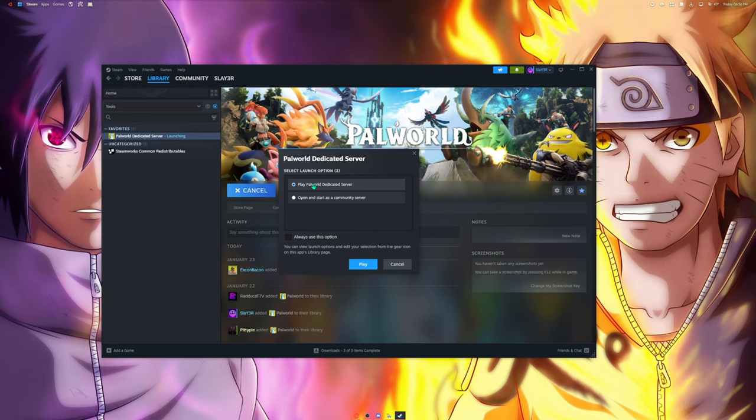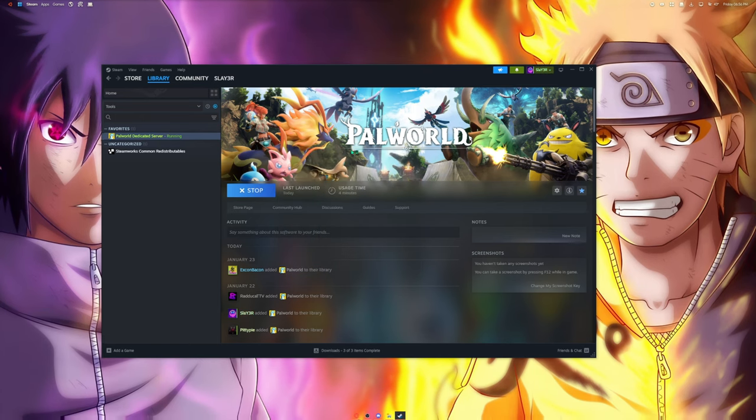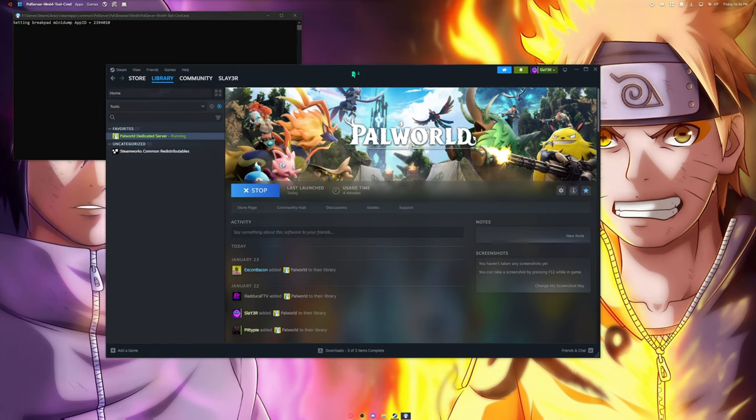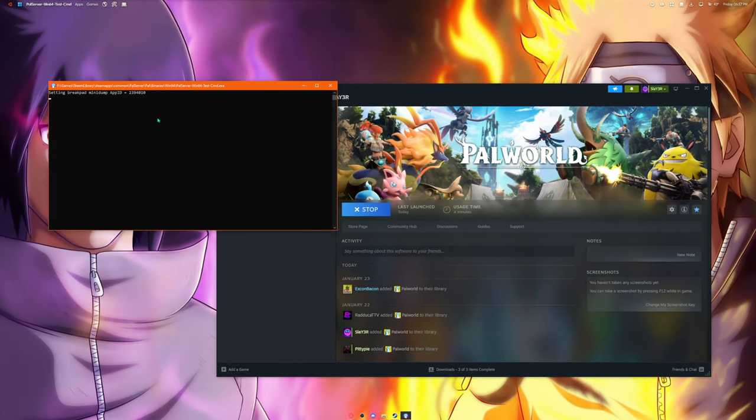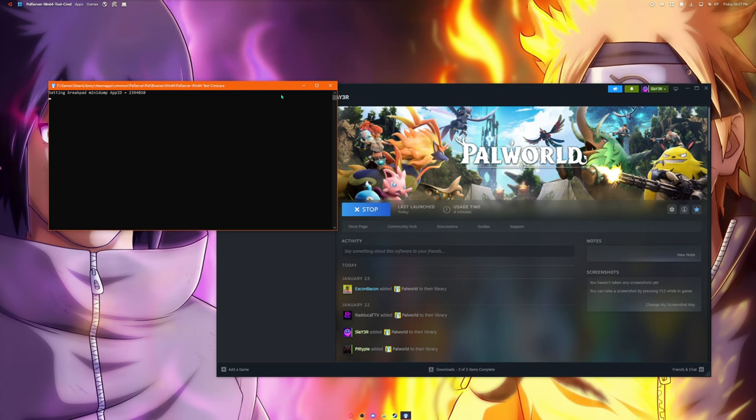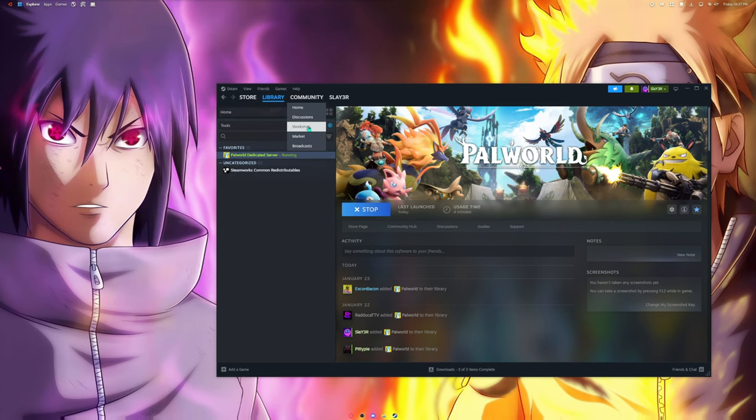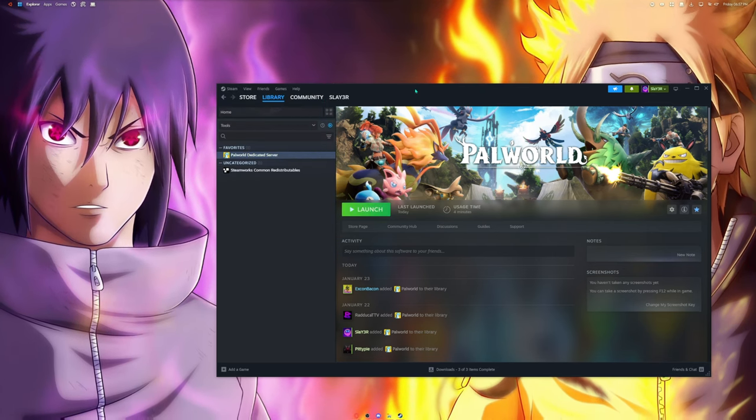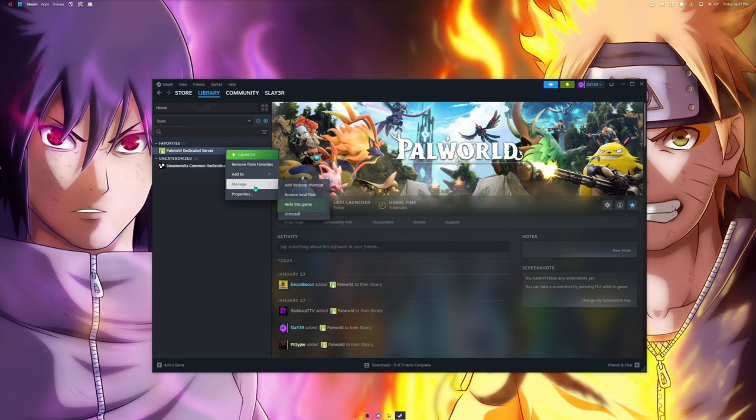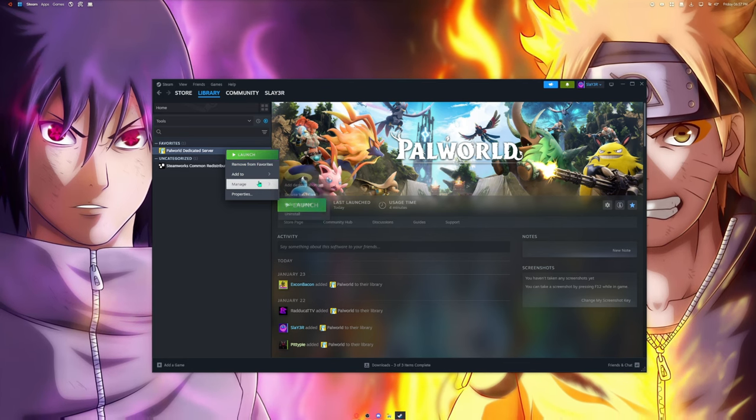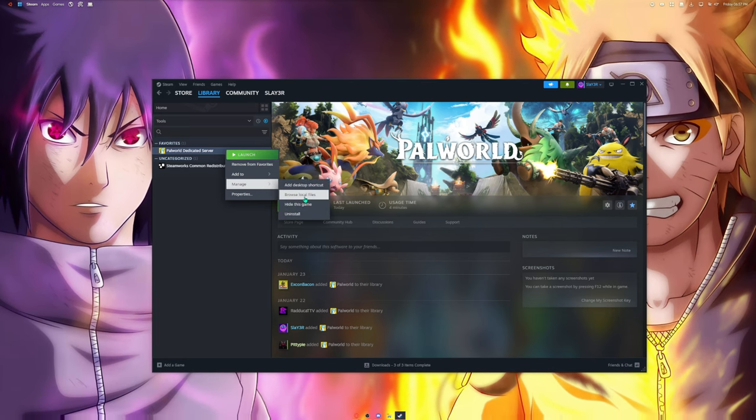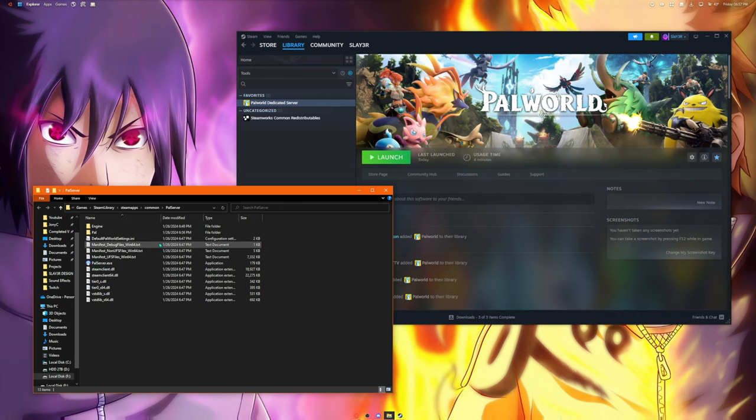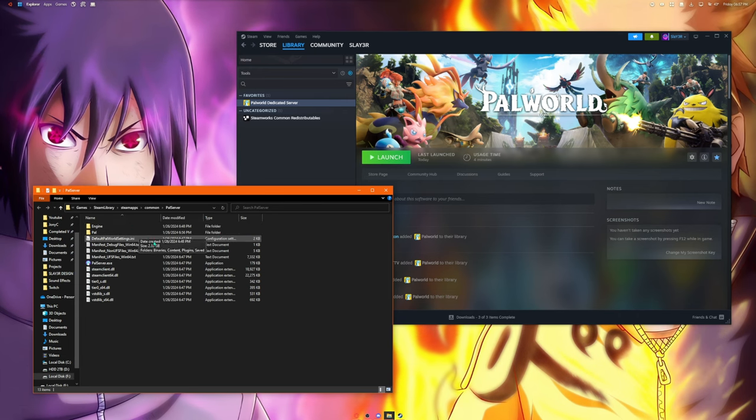Once this is installed in your computer, you want to launch and always do Play Palworld Dedicated Server. Launch it and the Steam CMD is going to open up. That's fine, now you can just exit that and then it'll stop. Now you want to go to the folder which you can do by going to Manage, Browse Local Files.